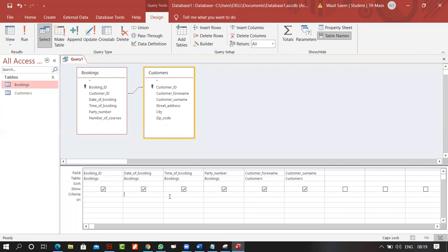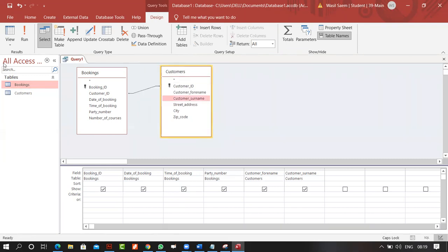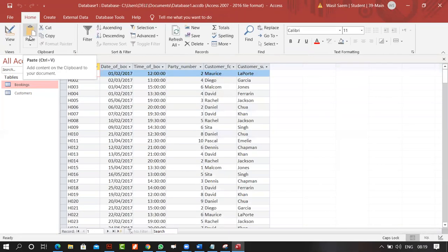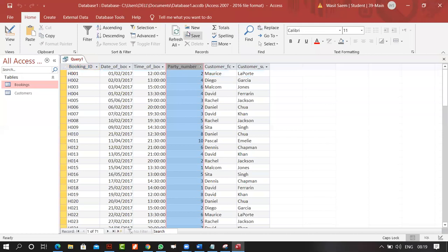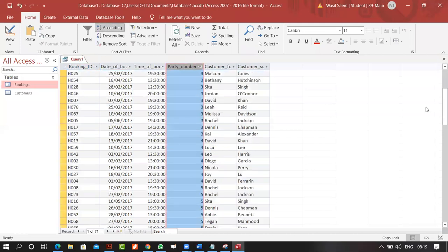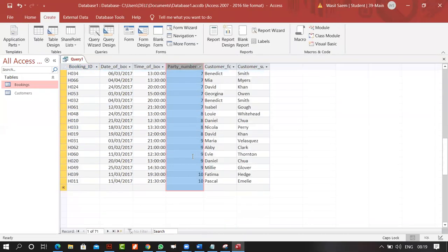Let's start with the first criteria and talk about comparison criteria. For example, I have the party number field. If I want values from one to five, I can use greater-than-equal-to and less-than-equal-to operators.